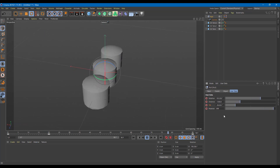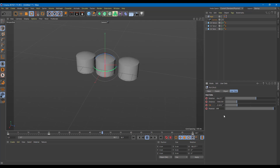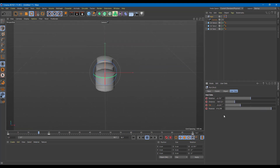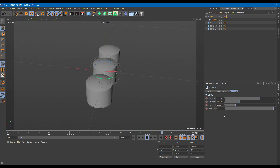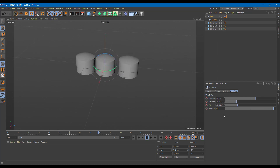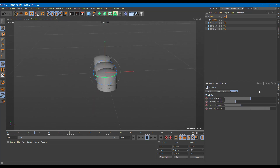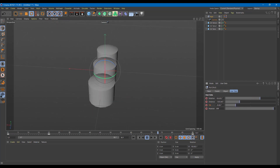That is how you can make camera animation controls manually and create smooth camera animations inside of Cinema 4D. I hope you guys learned something. Please like, comment, share, and subscribe.